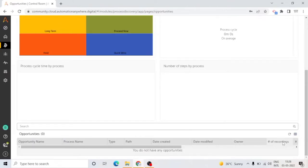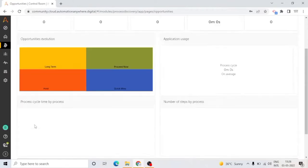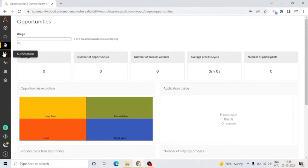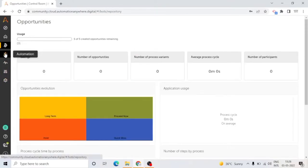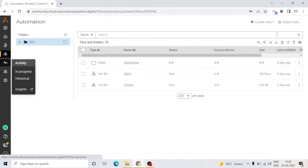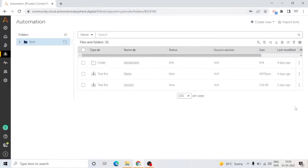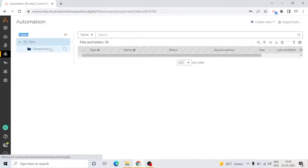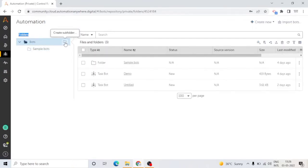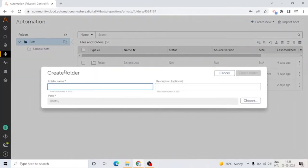Similarly, in Opportunities, you can see the count of opportunities, use opportunity evolution, and process cycle time by process. Next is Automation. This is a central place for all of your automations, including public and private bots, forms, processes, and bot store. In Community Edition, public and private concepts are not available; they're only in Enterprise Edition.